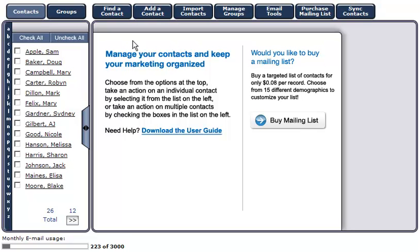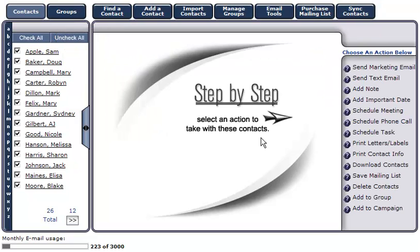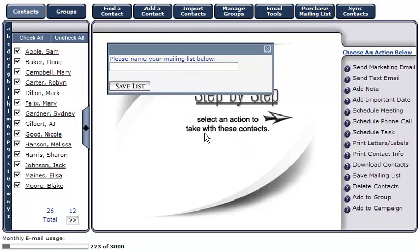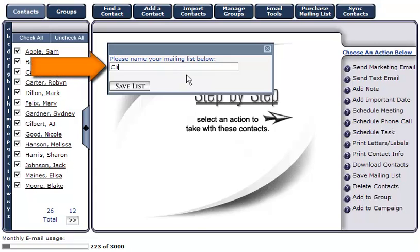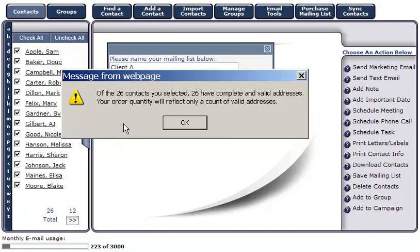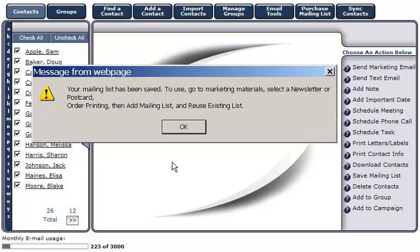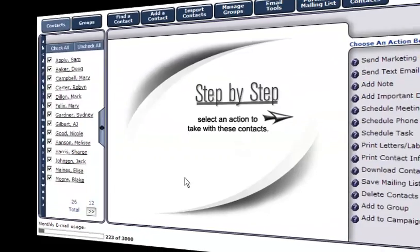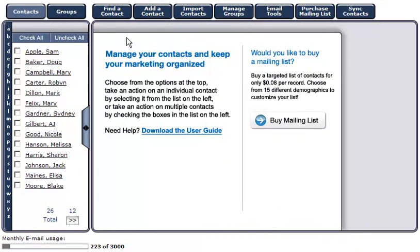To save a mailing list, simply select the contacts you'd like to save and click 'Save Mailing List' in the navigation menu on the right. A display box will appear asking you to name your mailing list. Click 'Save List.' Another display box will appear informing you of the number of valid contacts and any incomplete or invalid addresses. Your mailing list has been saved. To use it, go to Marketing Materials, select a marketing piece, order printing, then add a mailing list and reuse an existing list.